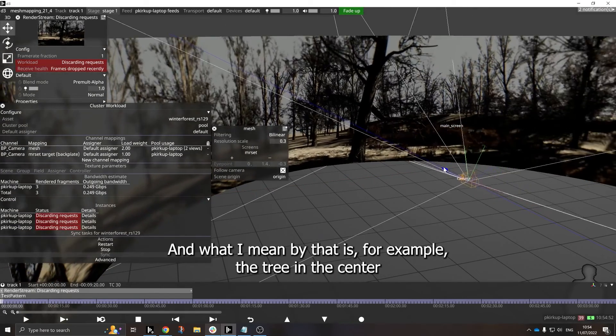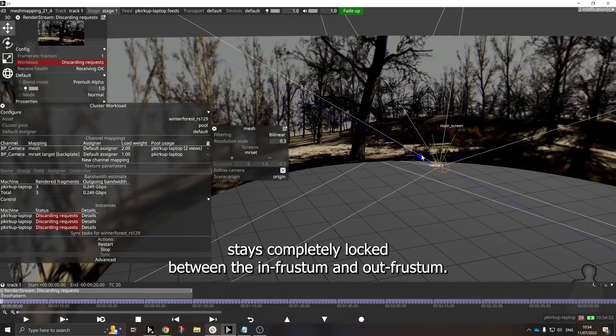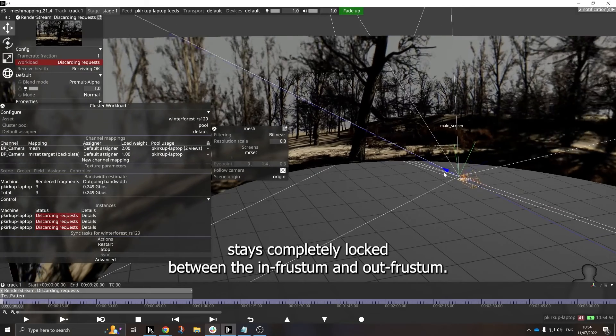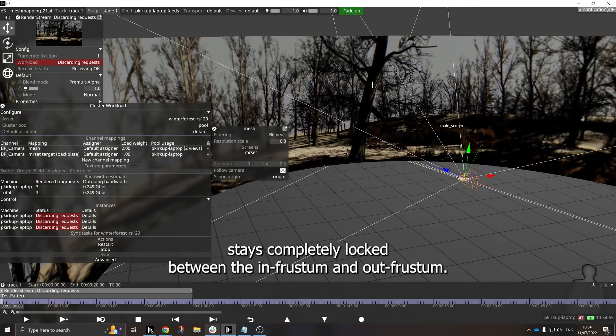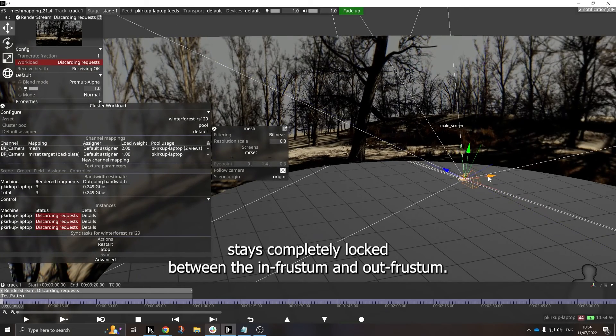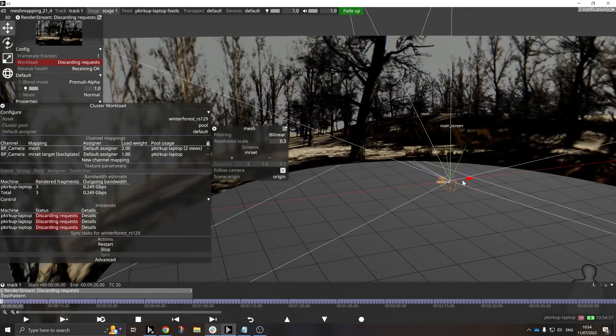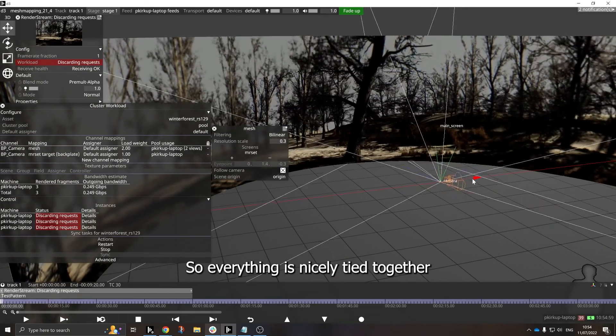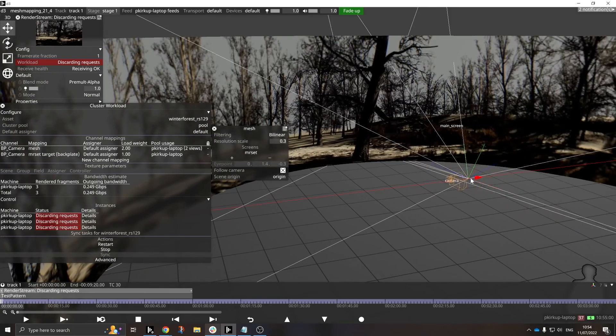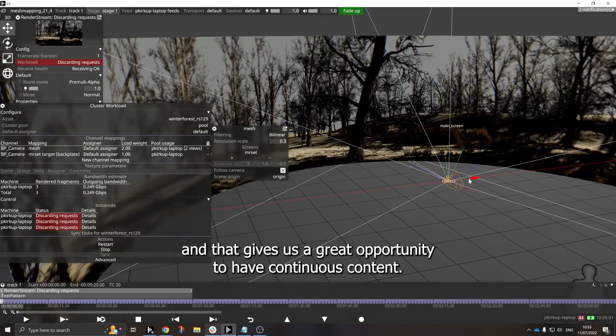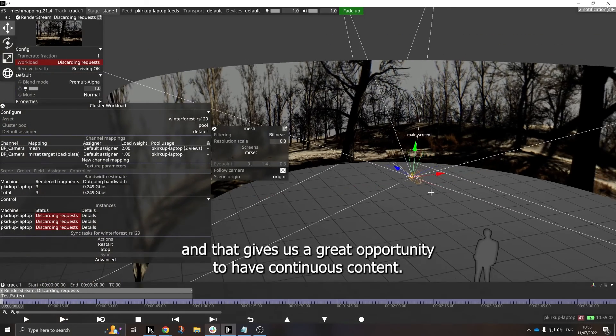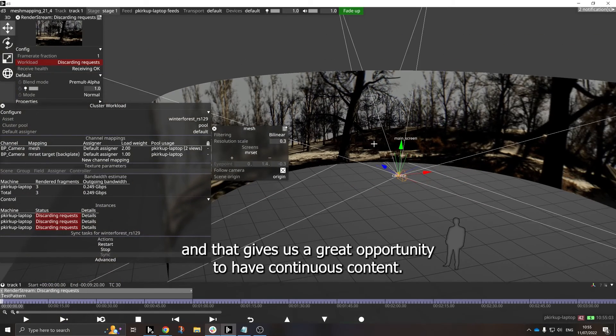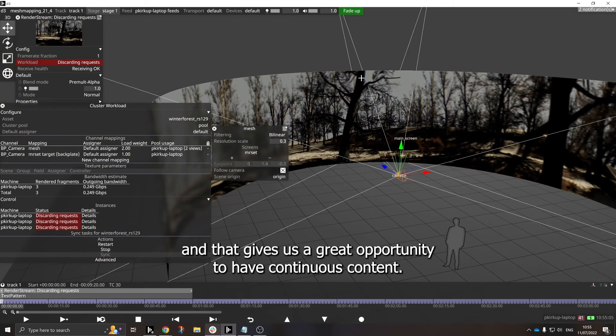And what I mean by that is, for example, the tree in the center stays completely locked between the in-frustum and out-frustum. So everything is nicely tied together, and that gives us a great opportunity to have continuous content.